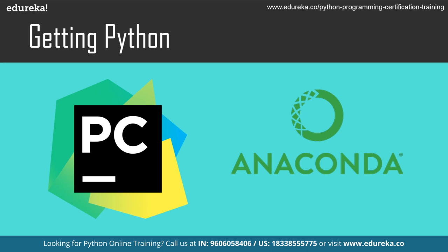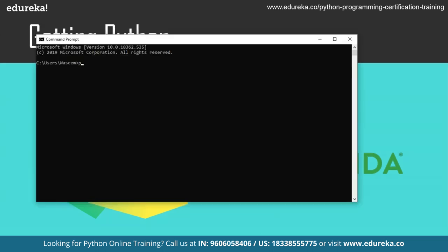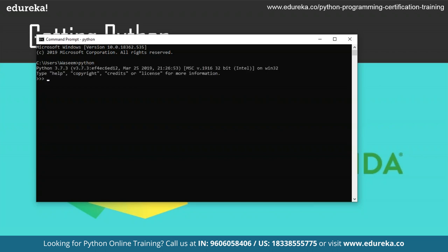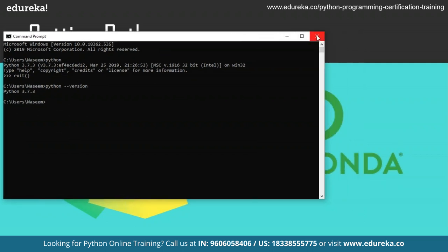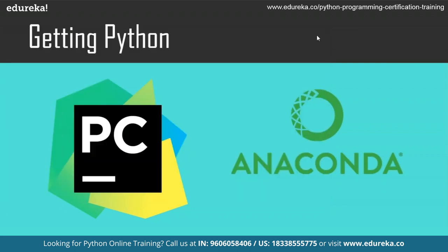Let me show you how to check the Python version on your system. In the command prompt, simply type 'python' and it will tell you the version and open the interactive shell. I'm using Python 3.7.3. You can also type '--version' to just get the version number. I'll also show a simple graph representation using Jupyter Notebook at the end of the session.